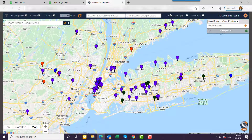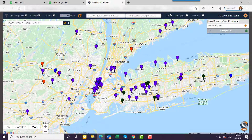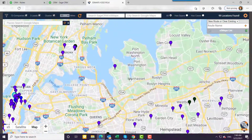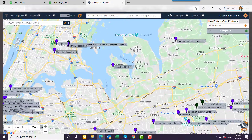Different colored pins denote different relationship types — customers, vendors, leads, it doesn't matter. As I zoom in, I will soon be able to see the names of those companies.